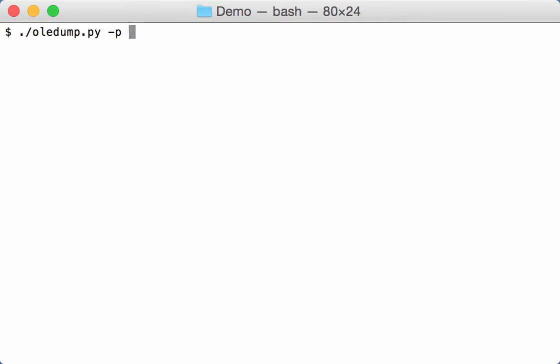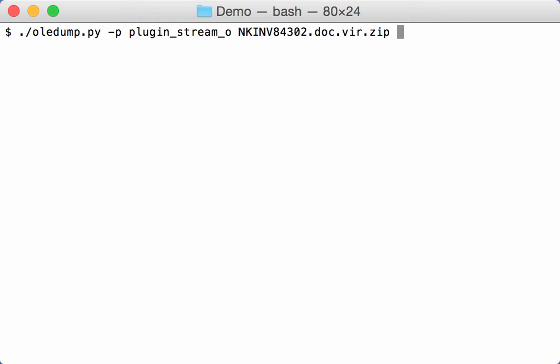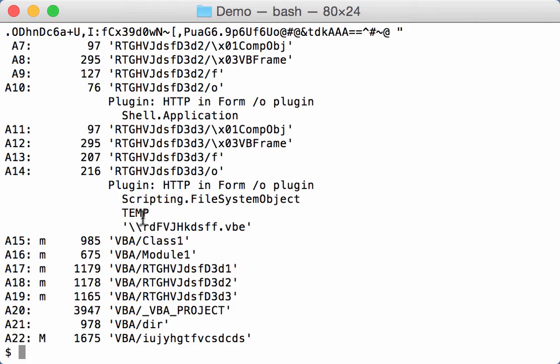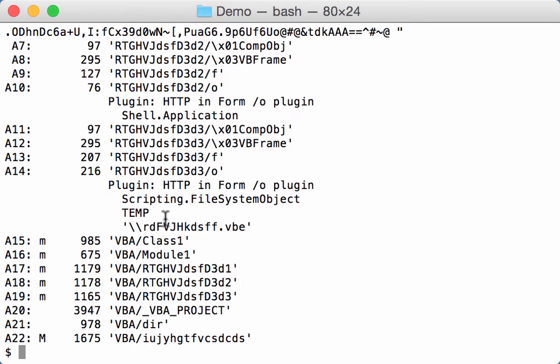I have a plugin to parse this information because this is actually structured. And the plugin is called plugin stream underscore o. We can run it. And then you can see that for every user form with a slash o, it finds all the data inside. So the properties inside the stream. So here I have the scripting filesystem object, the temp and the backslash .vbe. And here I have other values.